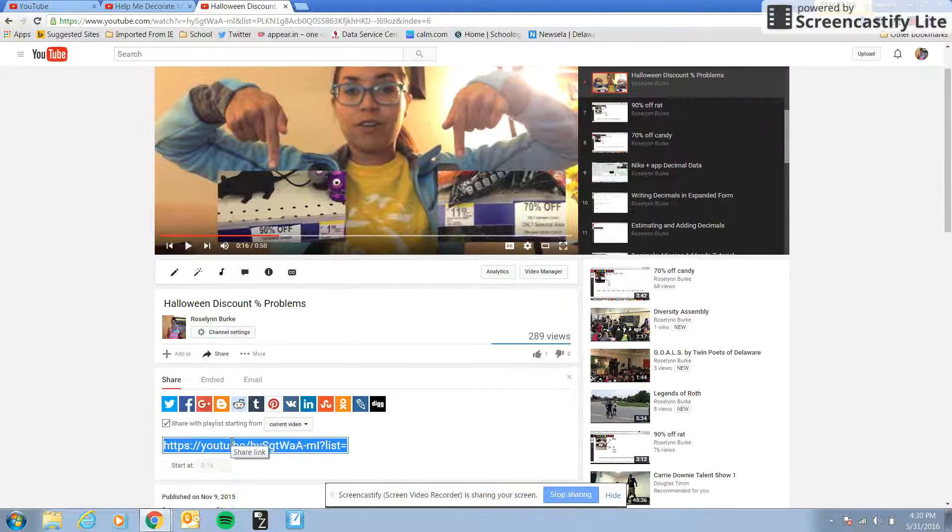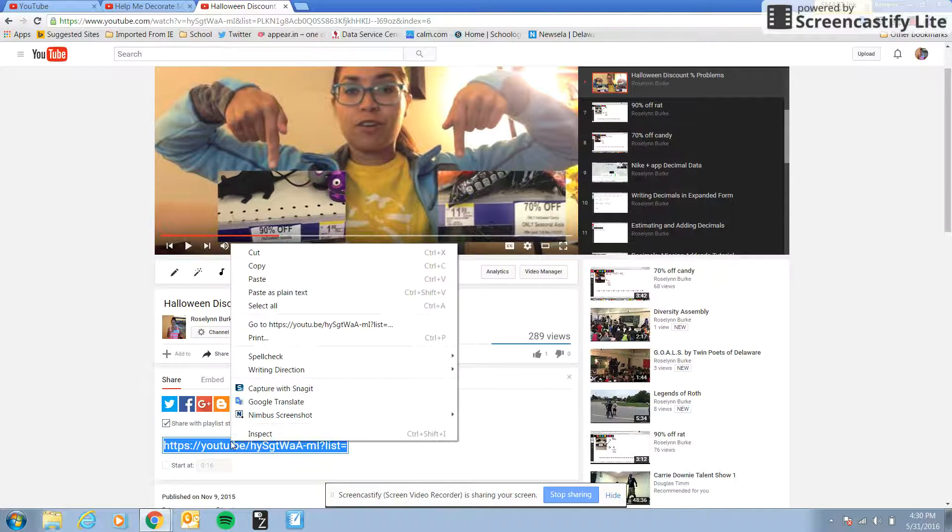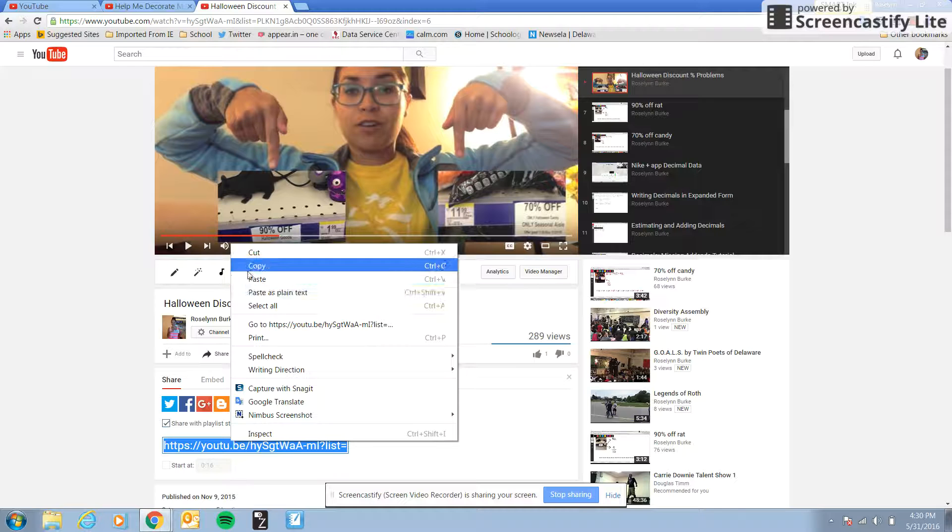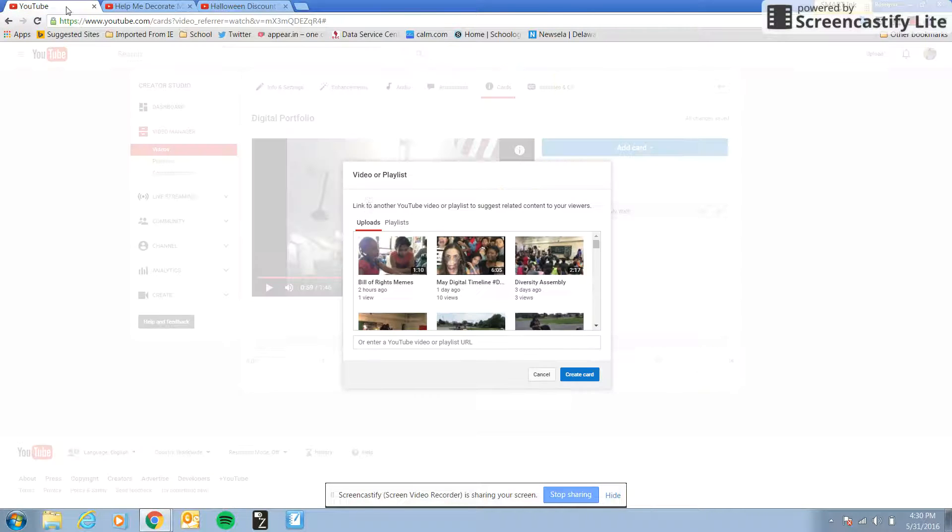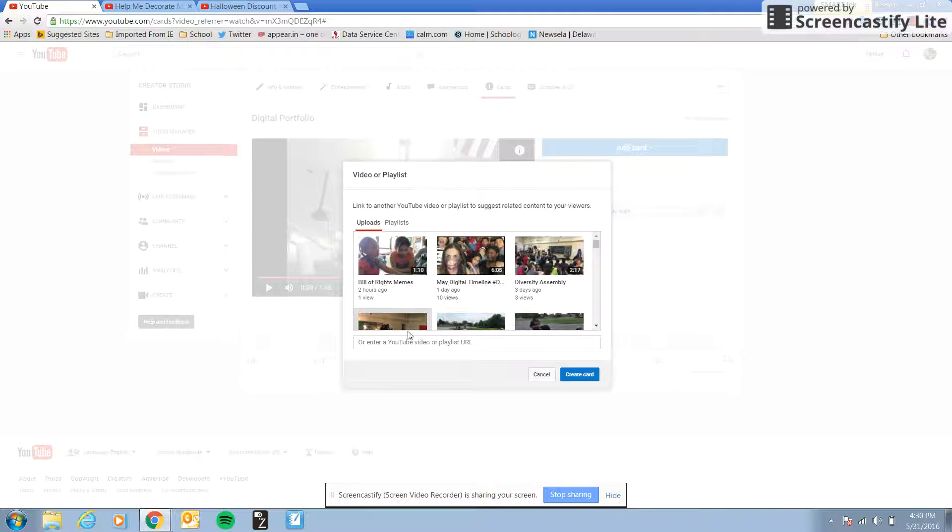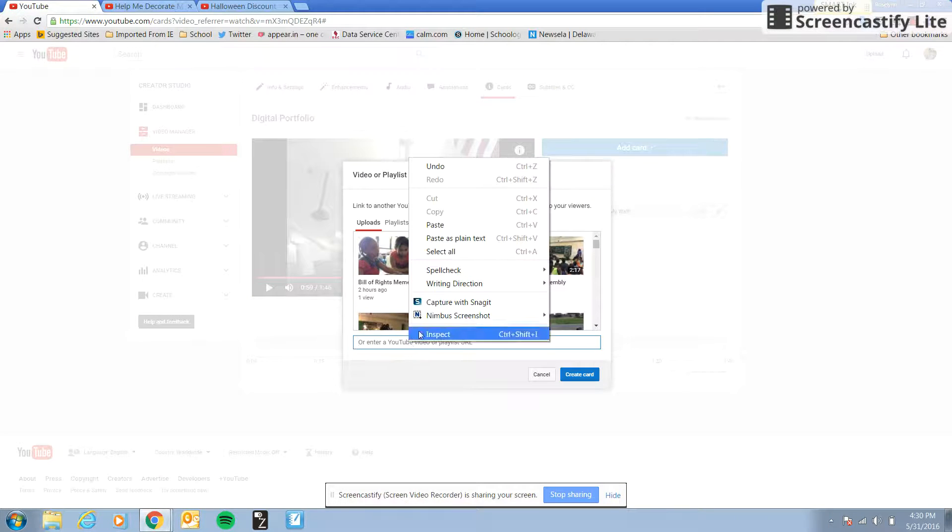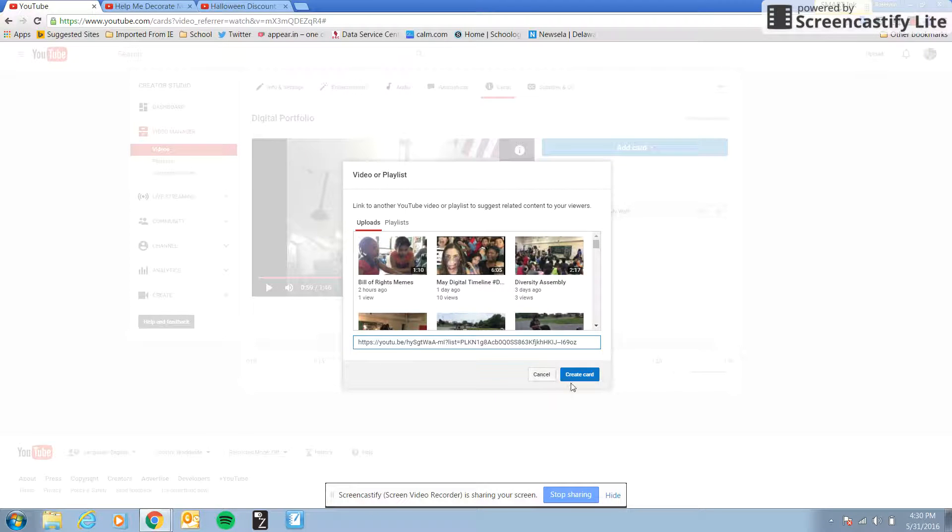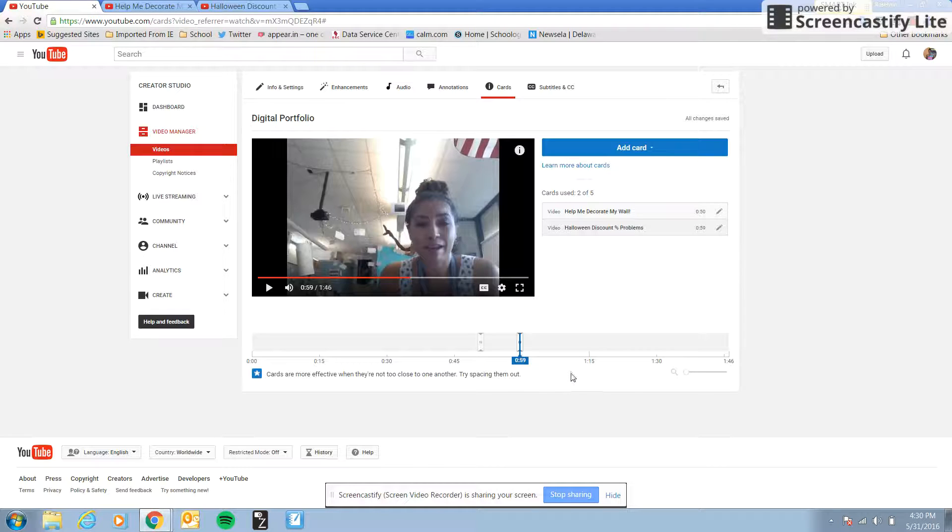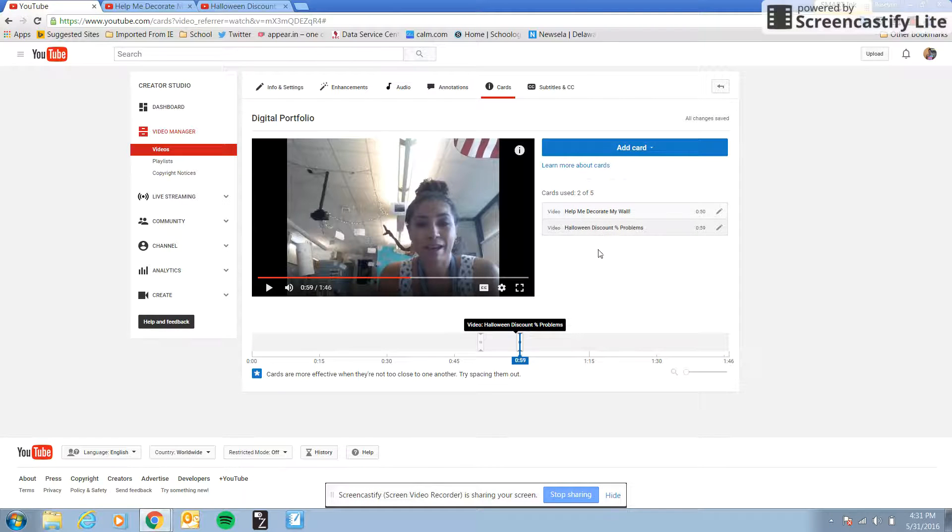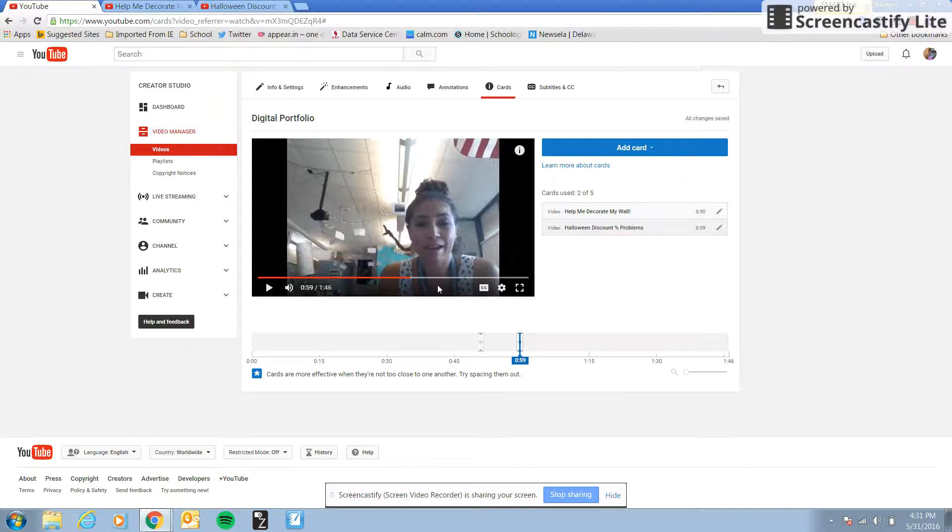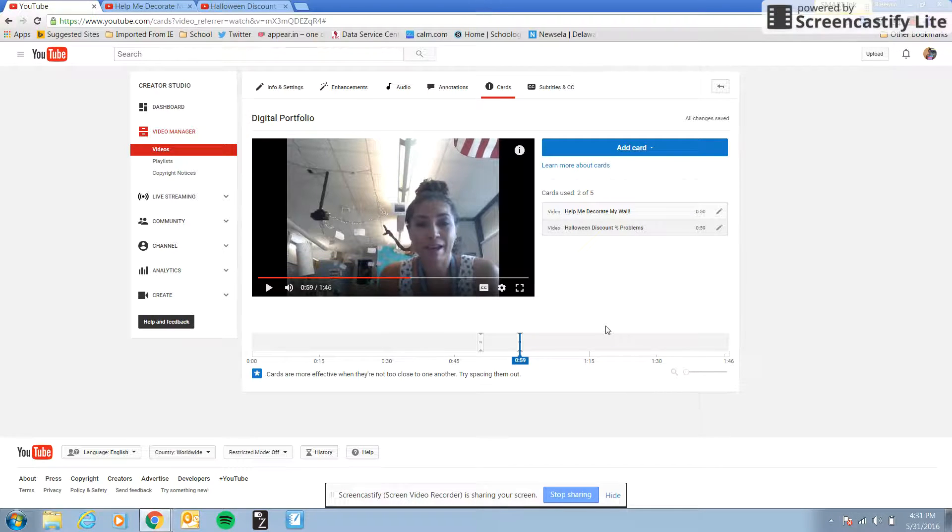Hit share to copy and paste that link. And you'll notice it tells you exactly what the name of your videos are. So you'll have all of that. You'll have five. Your video is going to be a lot longer than mine. This is just to show you how to do it. It's very similar to annotations, although cards will work on mobile devices.